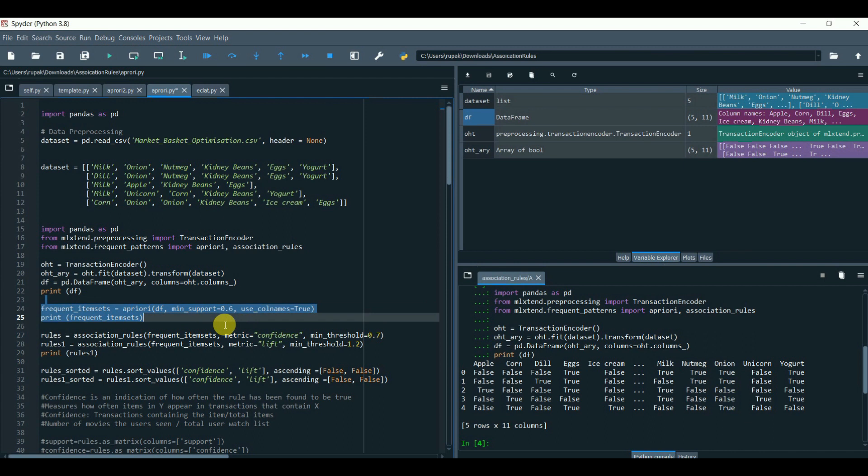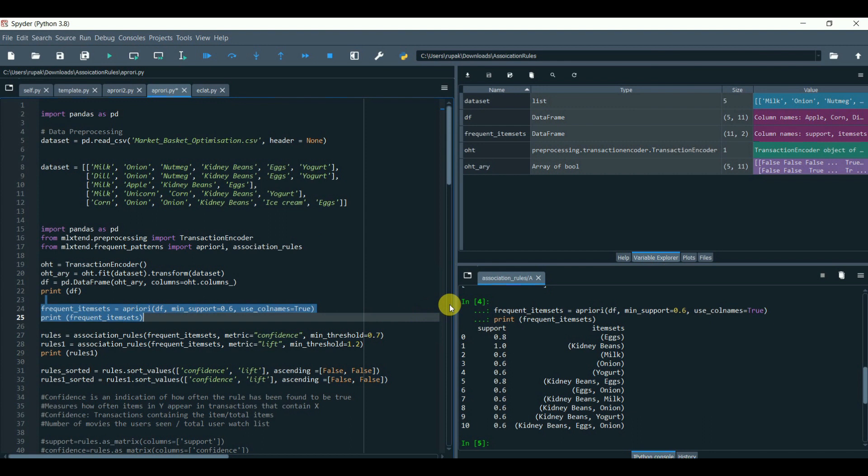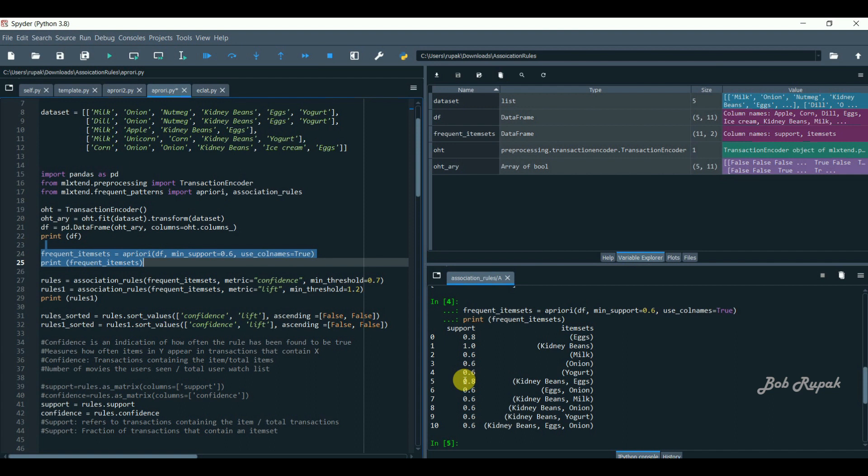Now, we will apply Apriori. Plug in the dataset DF with a minimum support equals to 0.6. And use column names, of course, to show the names of the product.